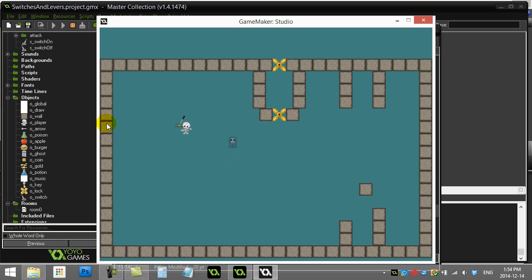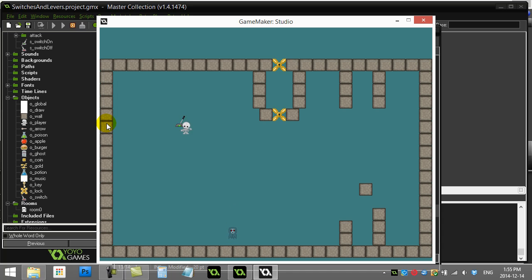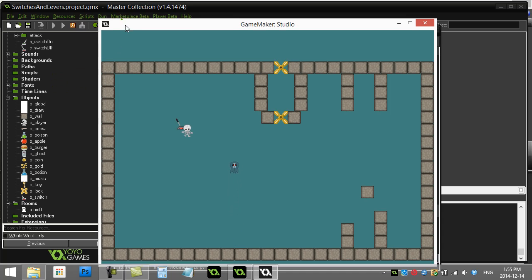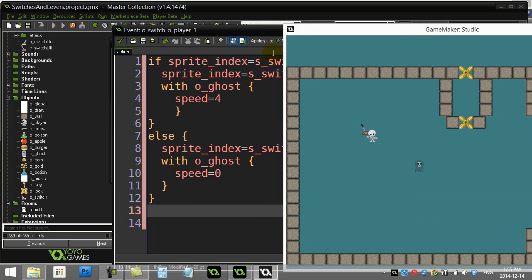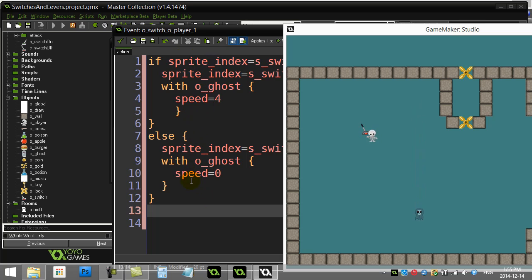But you'll see the problem here is if the player moves on top of the switch, like this, the switch starts to have a bit of a spaz. And what's happening here is the player is constantly in collision. And since it's constantly in collision, it's constantly running these if and else statements. And it's going really quickly from switch on to switch off, switch off to switch on. And that's just happening 30 times a second. So you'll see the switch is spazzing out.